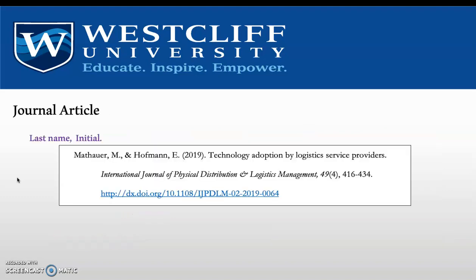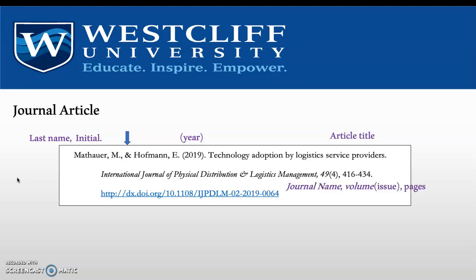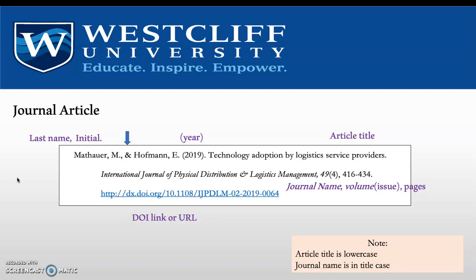With journal articles, the author's information is the same. However, if you have more than one author, you use an ampersand, and it comes before the last author in the list no matter how many there are. The year is in parentheses. The article title is not italicized but follows lowercase. The journal name is italicized, the volume number is italicized, and the issue number comes in parentheses, followed by the page numbers. The DOI follows. So the article title is in lowercase and the journal name is in title case.